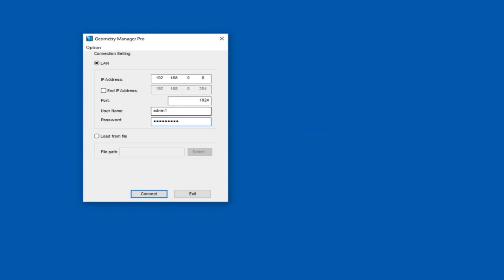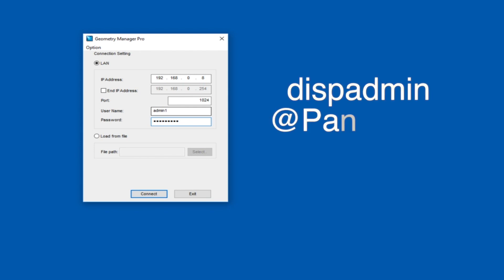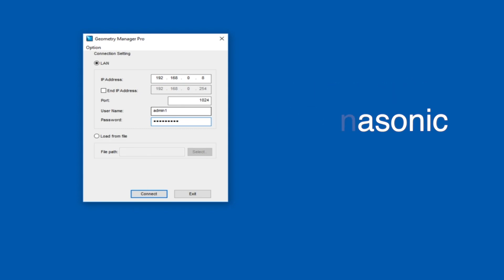For the newer RZ21K laser projectors, the default username and password were changed. It is now dispadmin for the username and @Panasonic for the password with a capital P. This is a user-changeable setting and Evolve has tried to match the RZ21Ks to the previous login information.